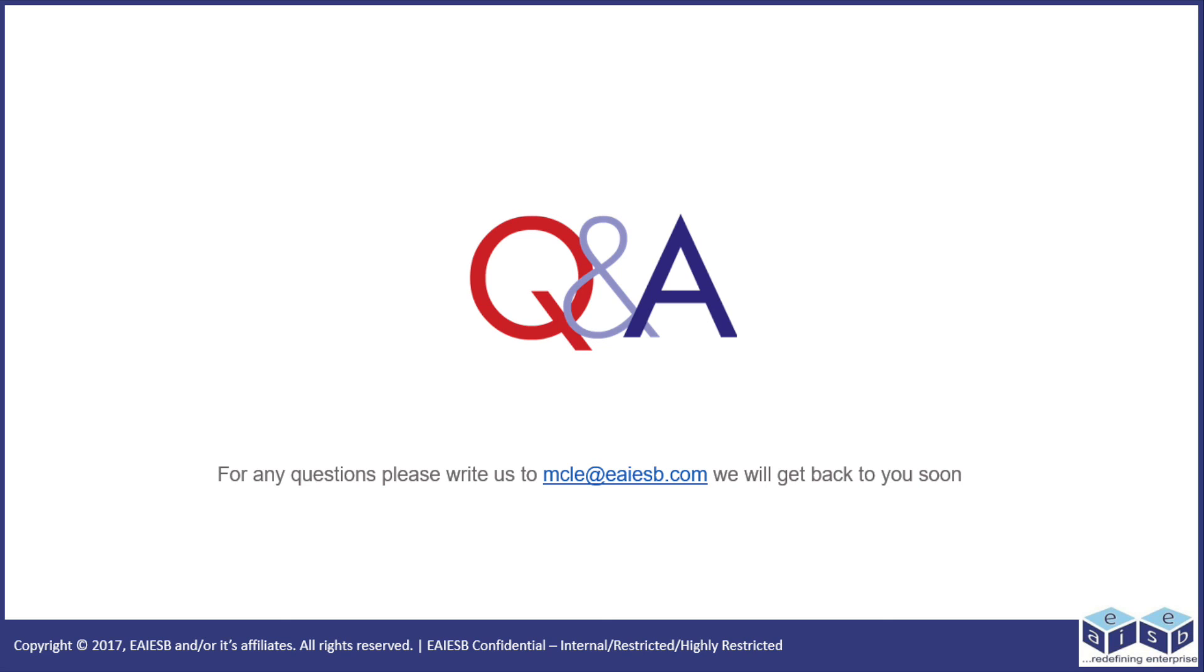In our next video we will show you how to use the error operation. For any questions, please write us to mcle@iesp.com.